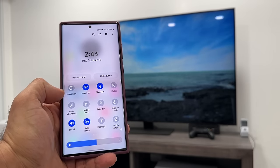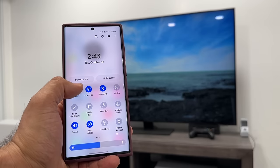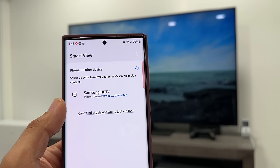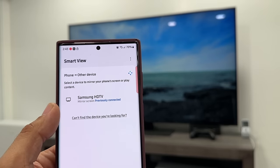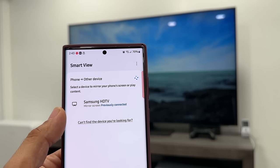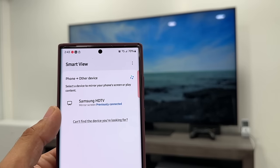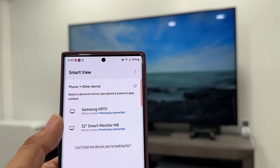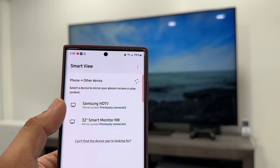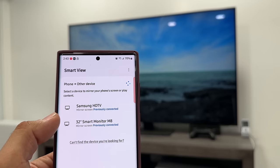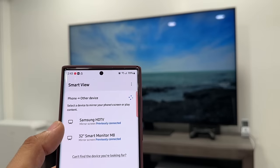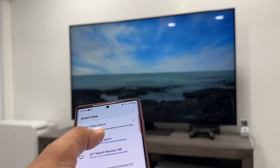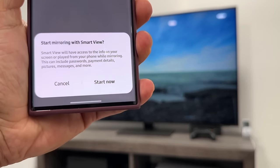Once that's achieved, you bring this quick toggle down, click on Smart View, and you're going to see a screen saying 'Select a device to mirror your phone screen or play content.' It does not have to be a Samsung TV — it could be any brand. It simply has to be a Wi-Fi TV, so it can be an LG TV, a Hisense TV, whatever you have in the house. Once you see the list of TVs, if you have multiple TVs you'll see multiple devices. So I'm seeing my Samsung high-definition TV, which is turned on.